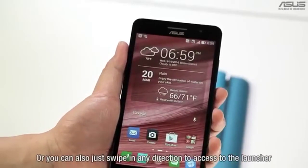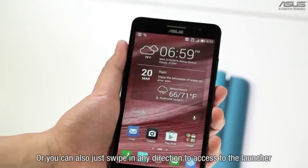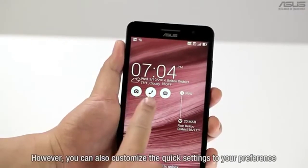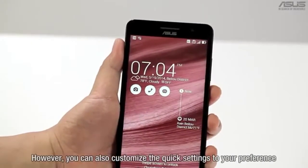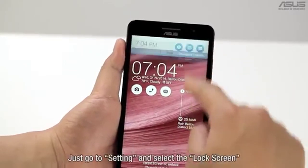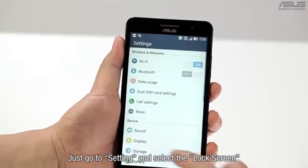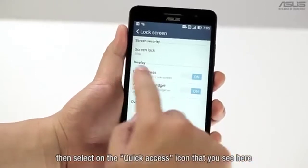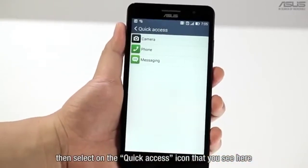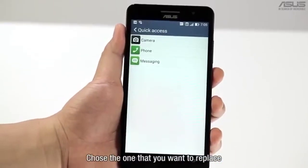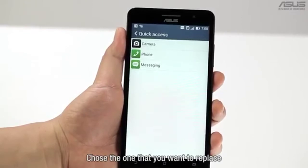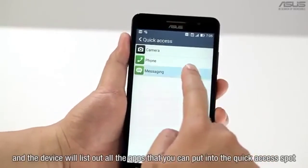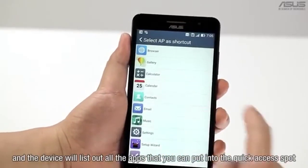Or you can just swipe in any direction to access the launcher. However, you can also customize the quick settings to your preference. Just go to settings and select the lock screen, then select the quick access icon that you see here. Choose the one that you want to replace, and the device will list out all the apps that you can put in the quick access spot.